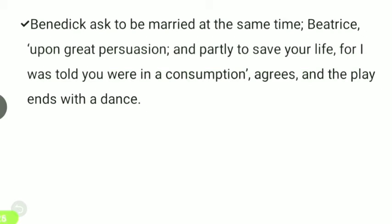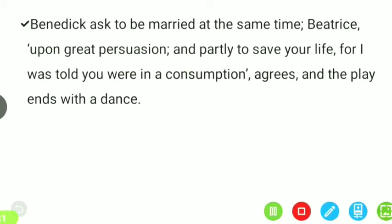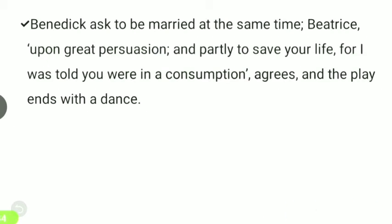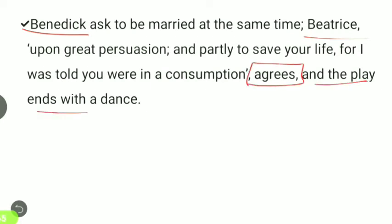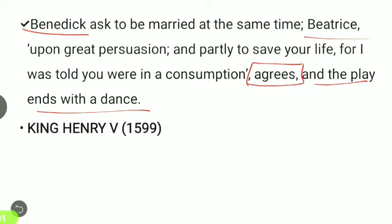Benedick asks to be married at the same time, and Beatrice, upon great persuasion and partly to save his life — for he was told she was in a consumption — agrees. The play ends with a dance.